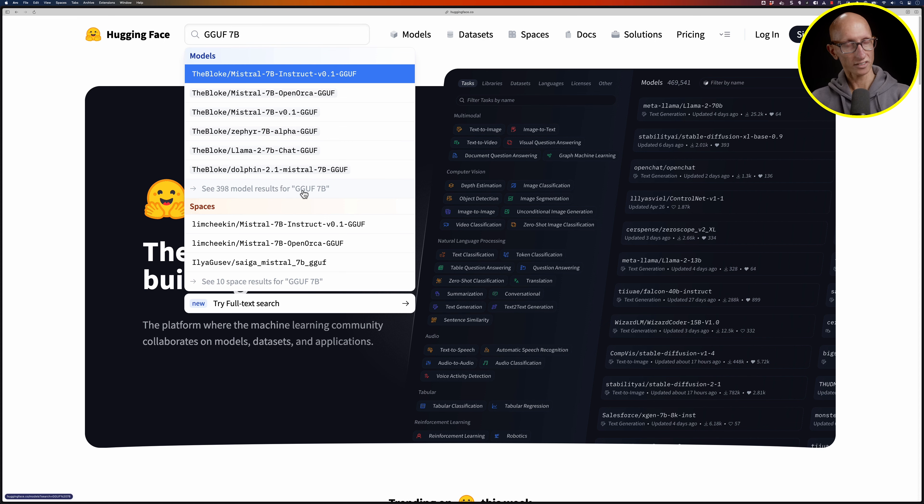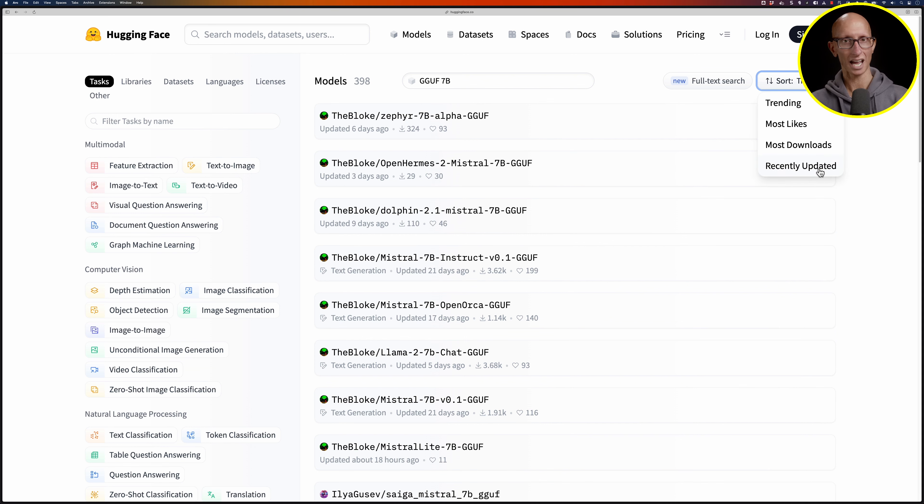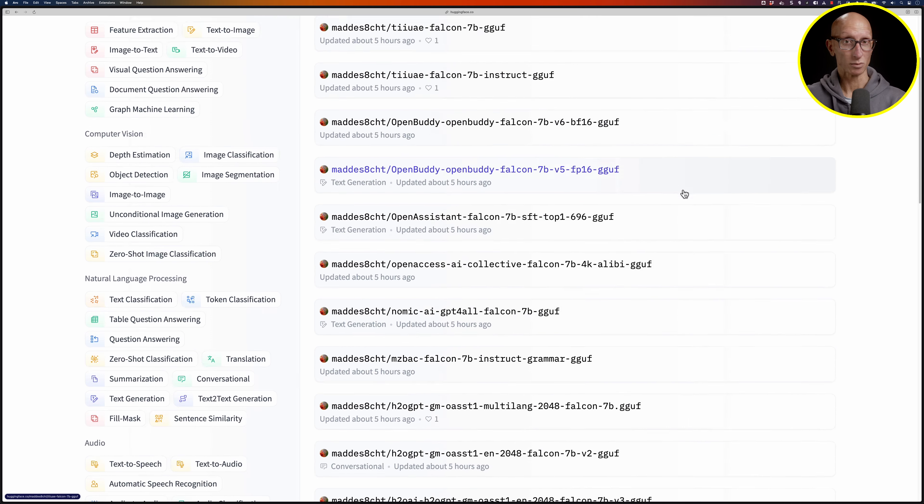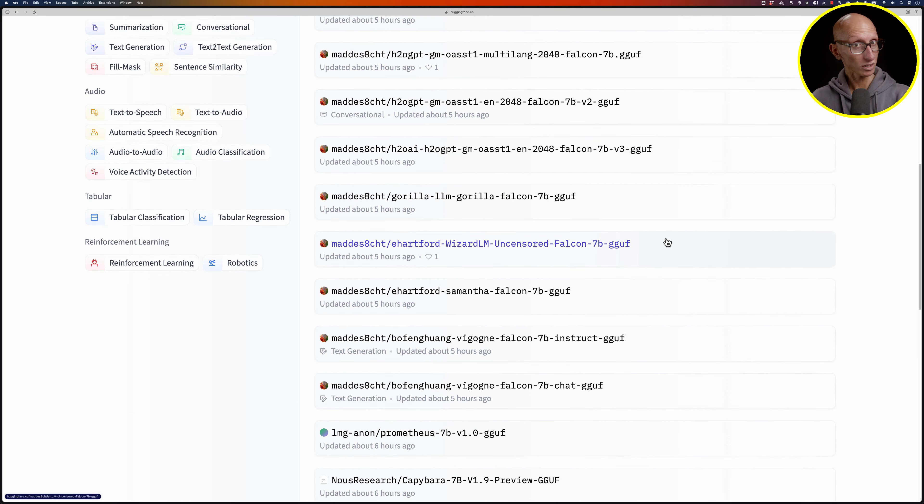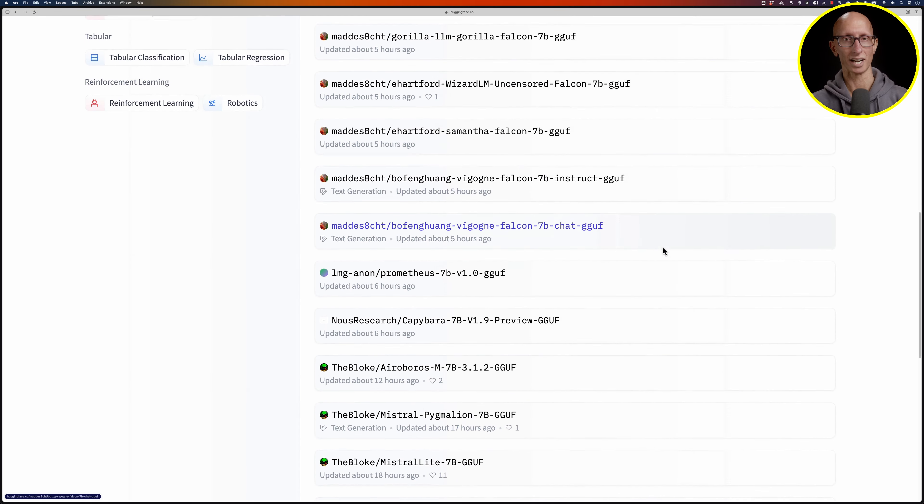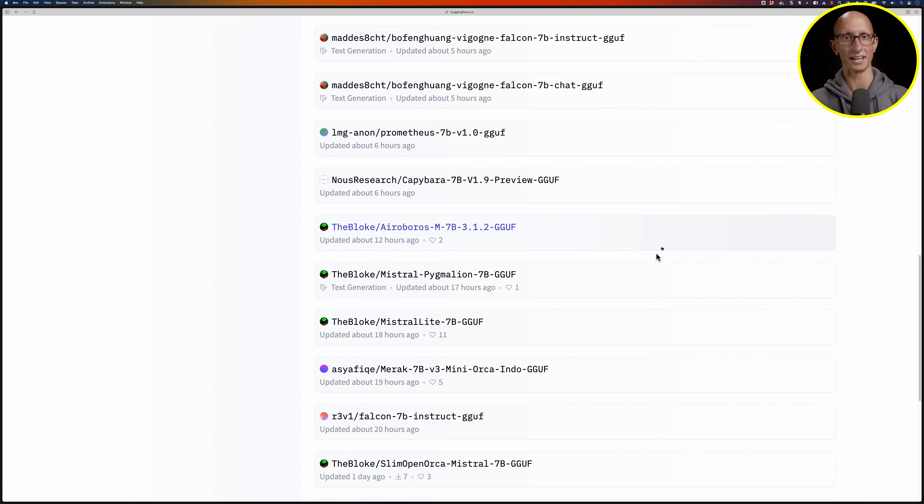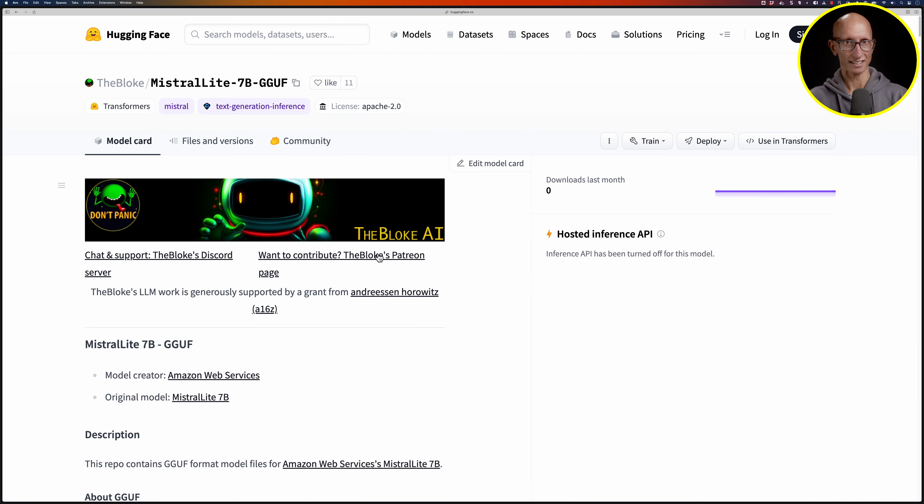On the search page let's sort it by recently updated so we'll get the latest ones. We'll scroll down and find one that we can use. The Bloke has been creating loads of these, so let's pick Mistral Lite. If we click on that, we get this page.